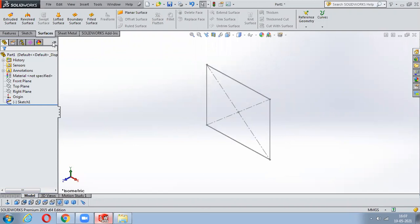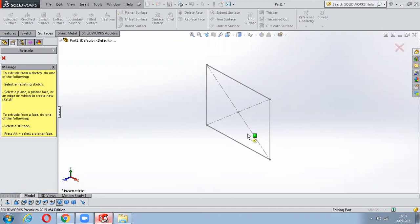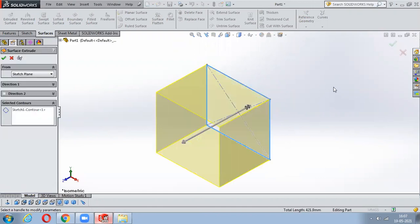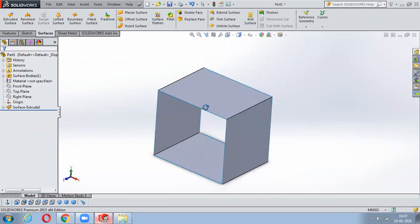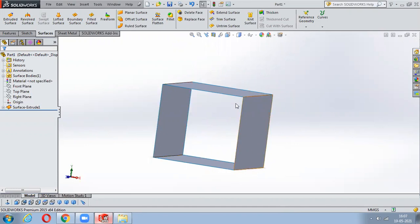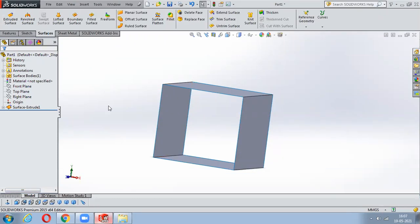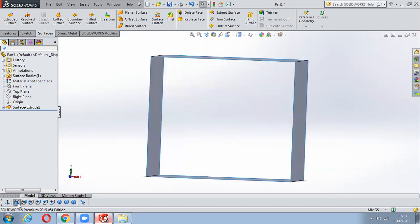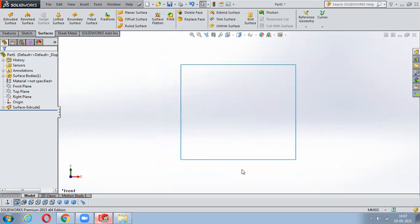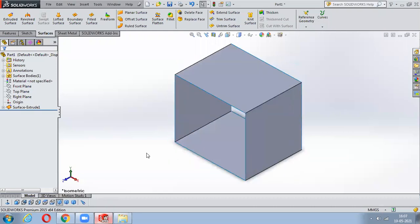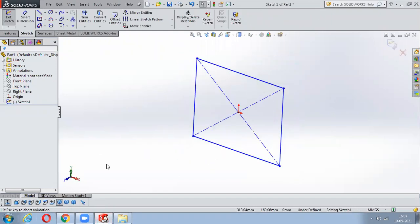Now if I use the same Extrude Surface command and select a cross profile, you can notice it is not adding the material as a solid - it will add material as a surface. This is the major difference. In solid, it takes all the enclosures and boundaries and fills the material, but in surfacing it only adds material on the wireframes. From a single view it will be just like a zero-thickness material.